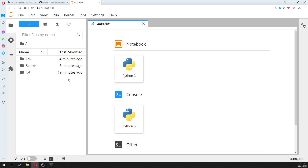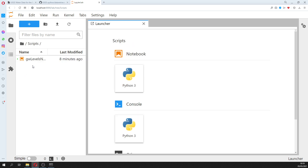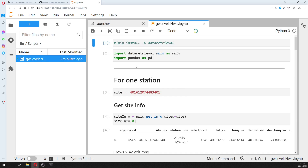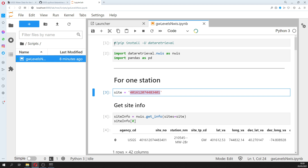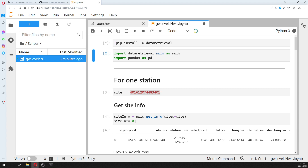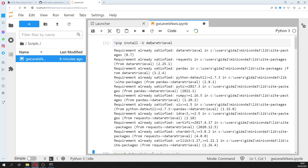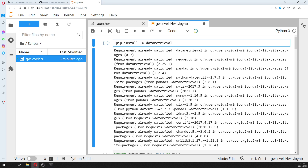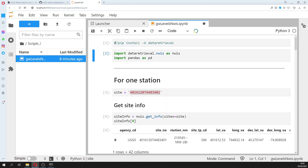Here you have a script and we are going to work with this side — the code for the groundwater well. If you don't have the dataretrieval package installed, you just have to uncomment and run this once. I already have it installed.